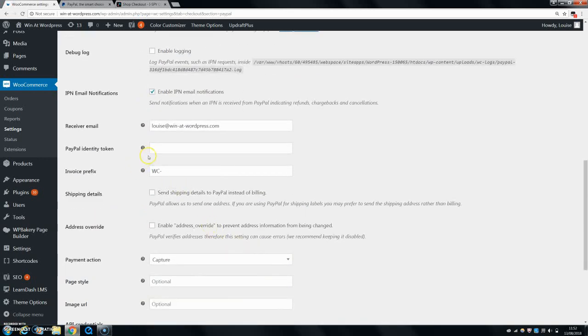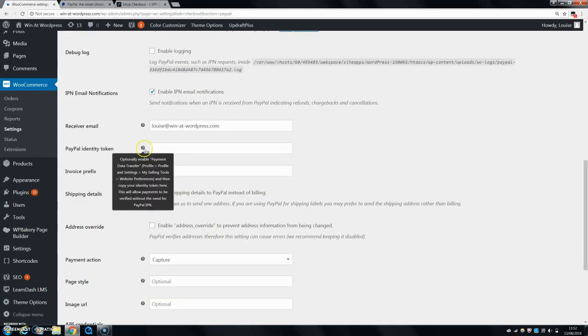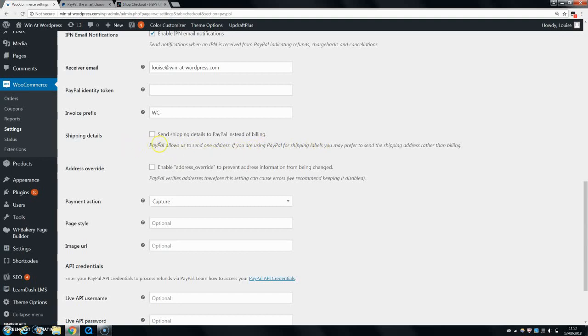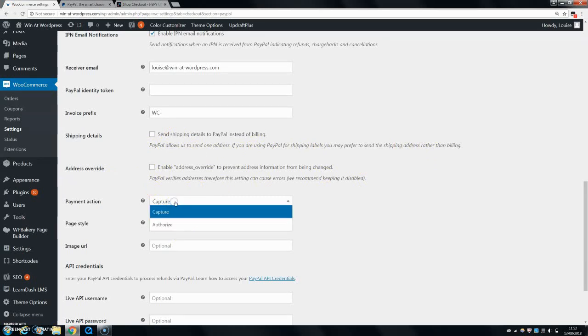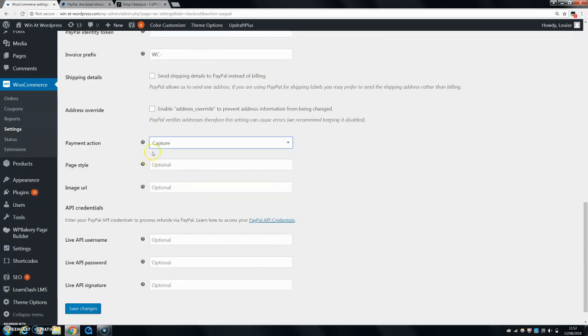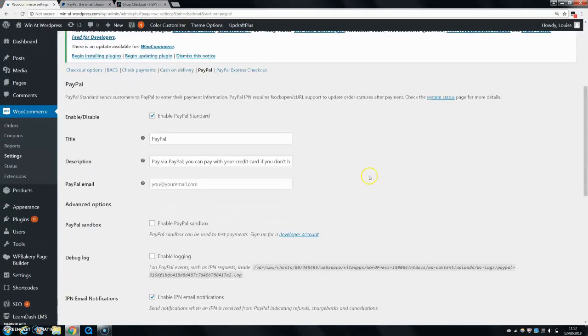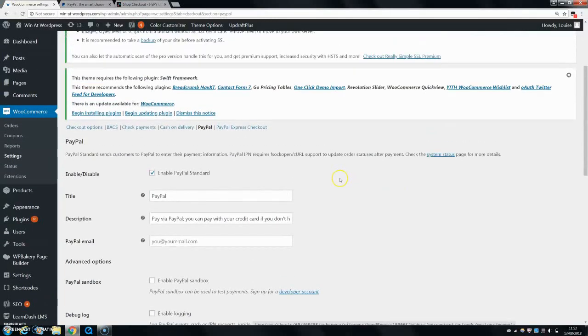So PayPal identity token, you don't really need to be doing that. Invoice prefix, these are all fine. So you can send shipping details to PayPal instead of billing. If you're using PayPal for shipping labels, you might want to send the shipping address because they only send one address to PayPal. Payment action, then you can leave that on capture. Otherwise, you'd have to authorize it. That's all fine. Page style, image URL, that's fine. And then last thing, you can just save changes and your PayPal is literally set up already on your WooCommerce store.